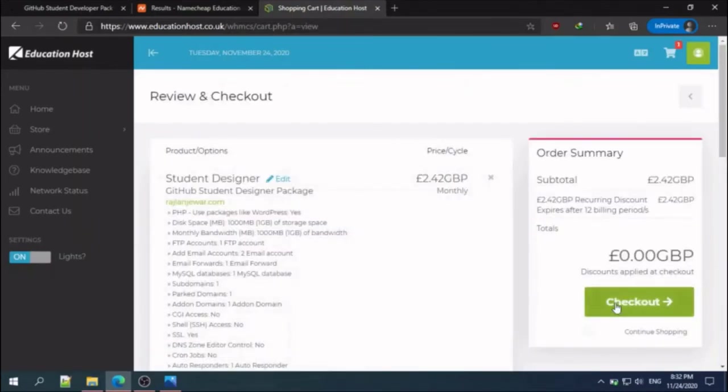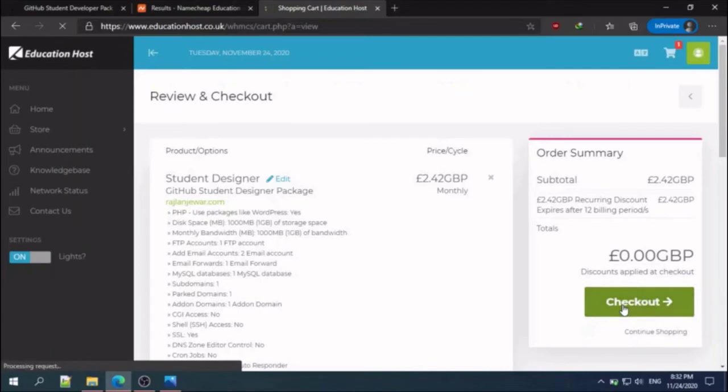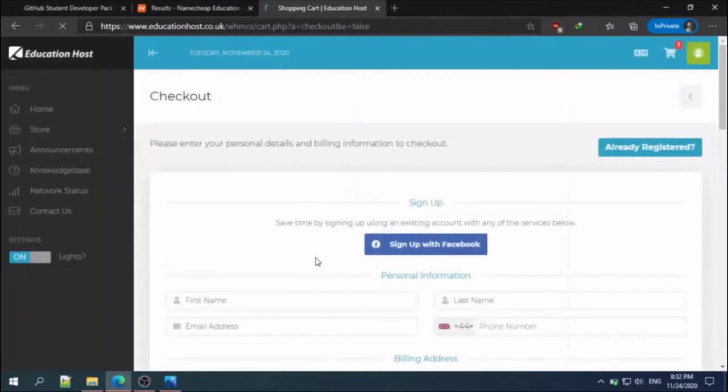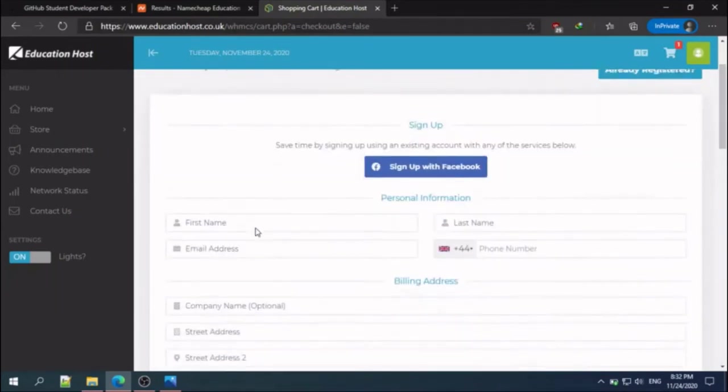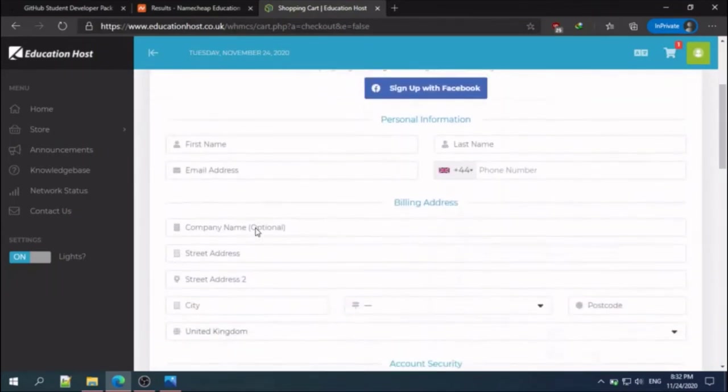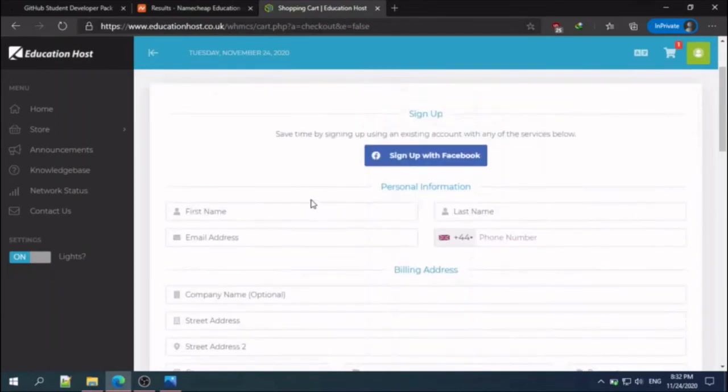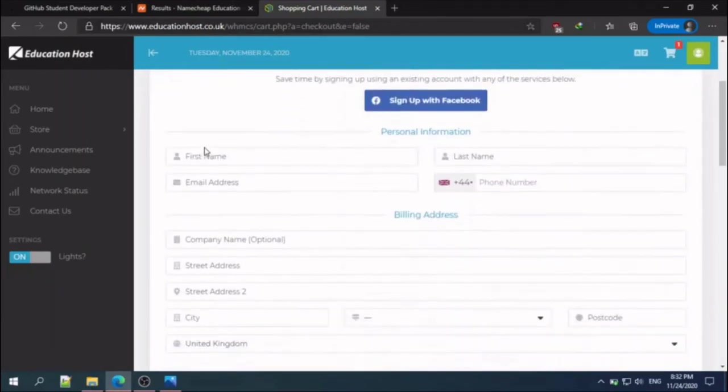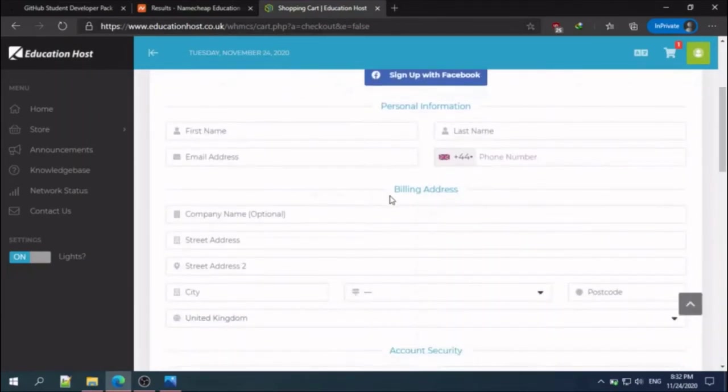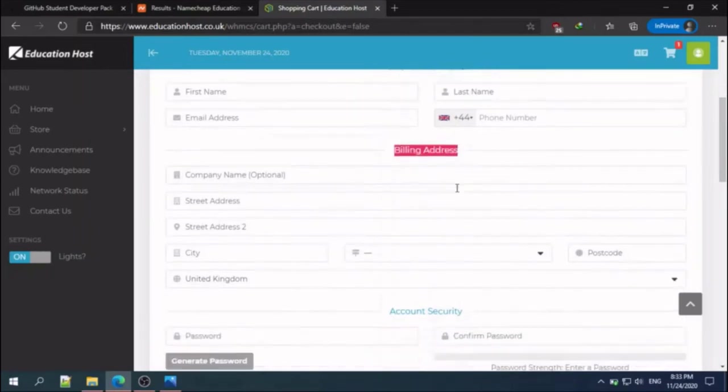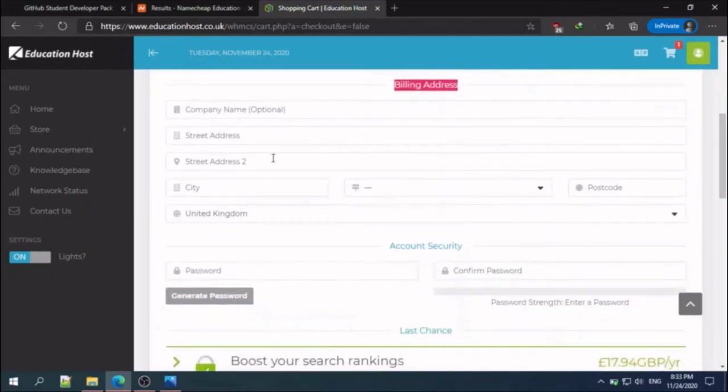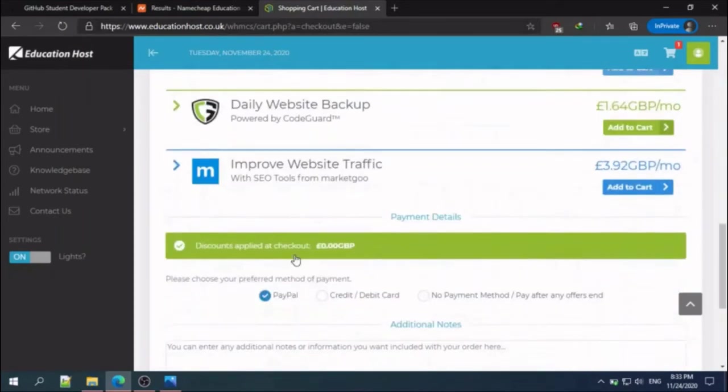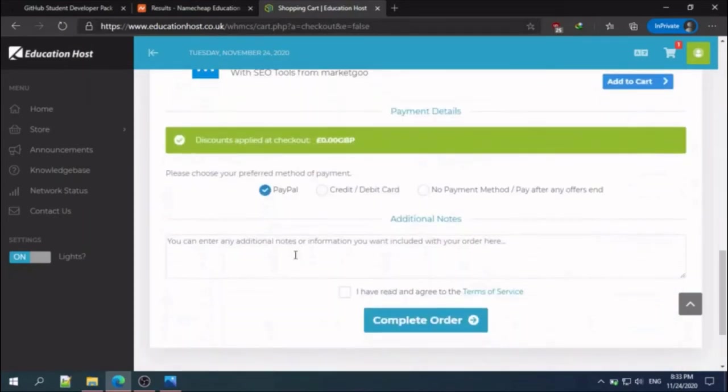Check out. Sign up for billing information. All you need to do is enter your information here and create a password, and then complete the order.